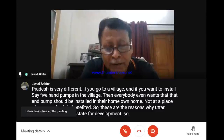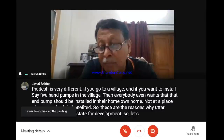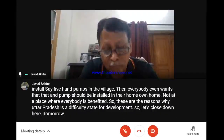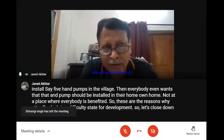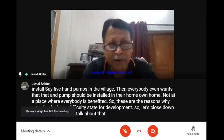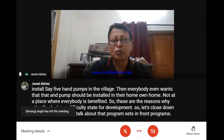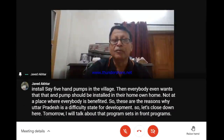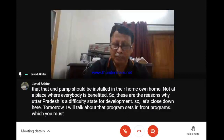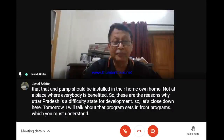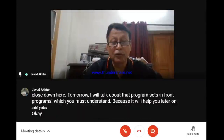Let's close down here. Tomorrow I will talk about self-employment programs, which you must understand because they will help you later on. Thank you.